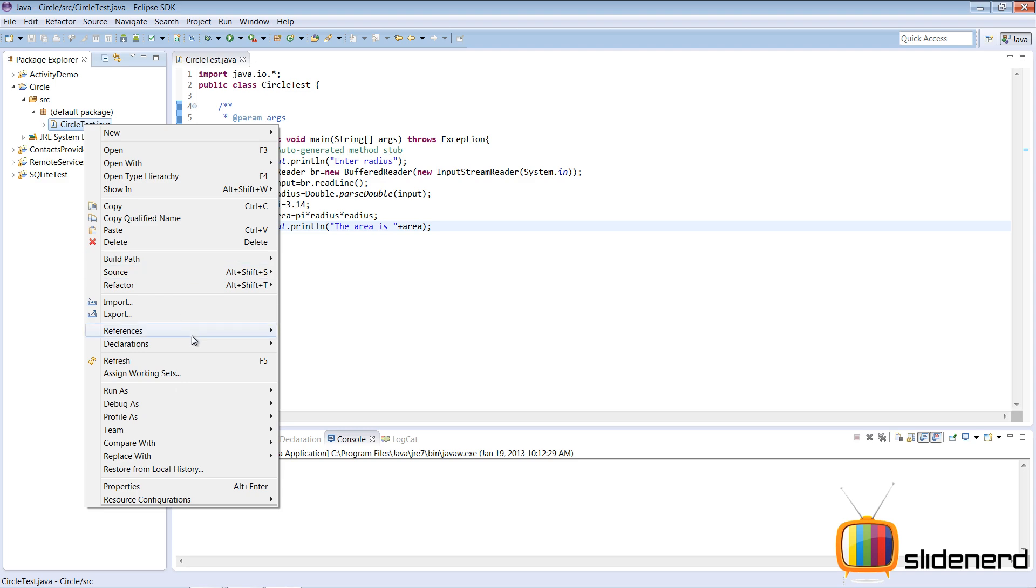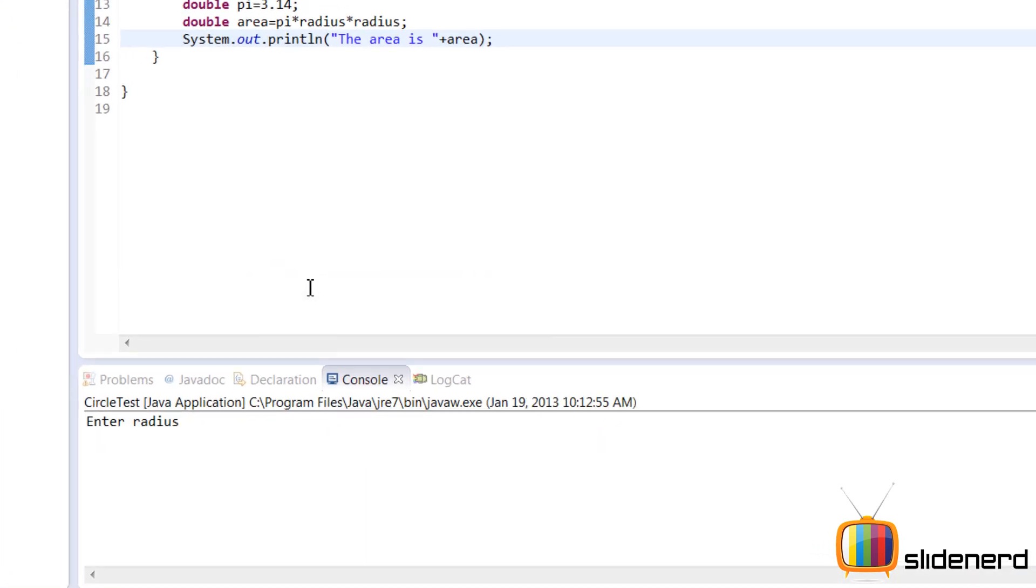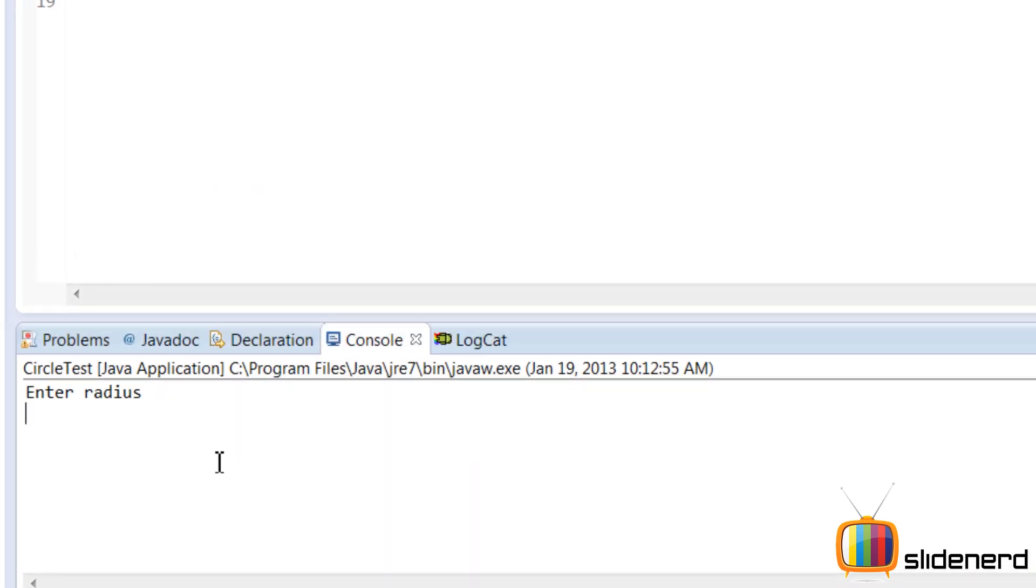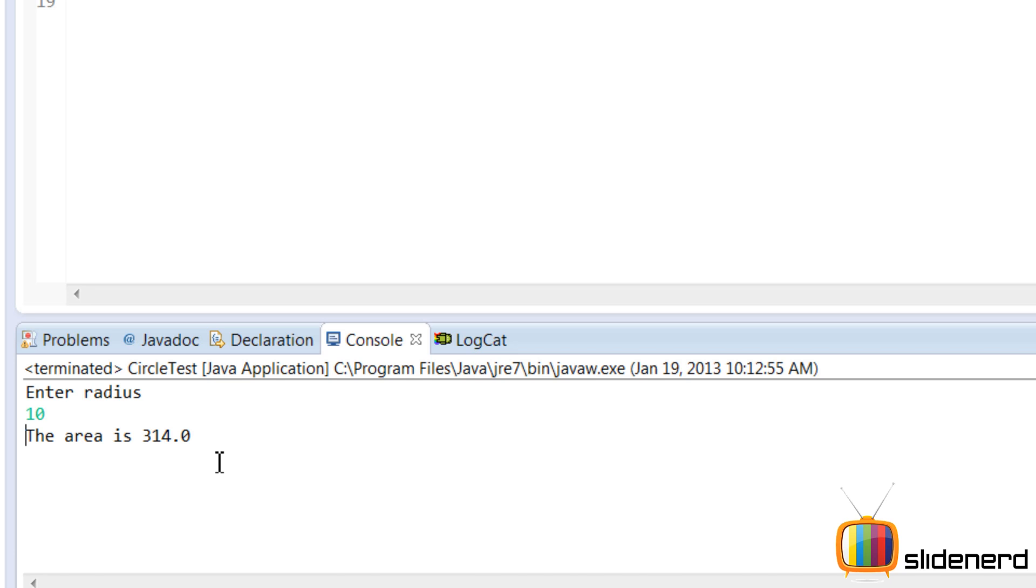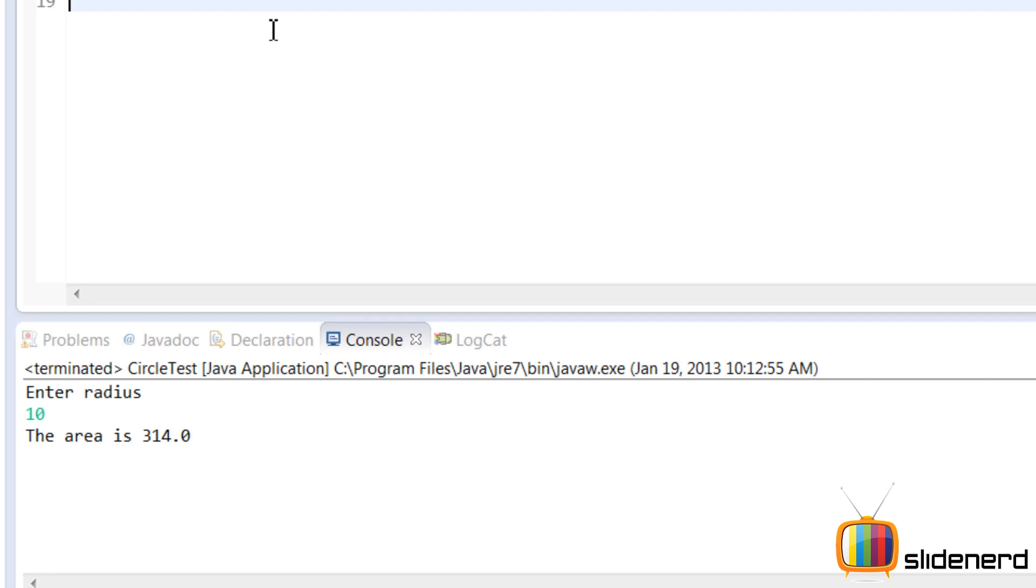Now let me click again file, save. Right click. Run as java application. At this time I'll say 10. I'll click enter. Now it says the area is 314. That means 10 into 10 into 3.14. That's perfect. So at this point the circle program is done.